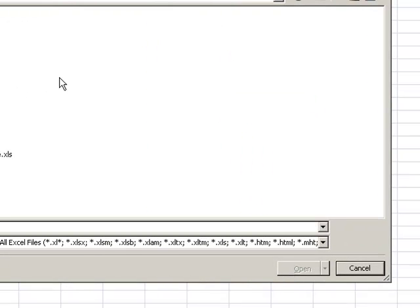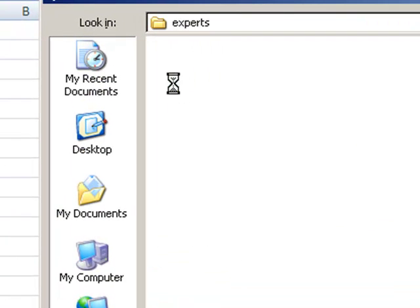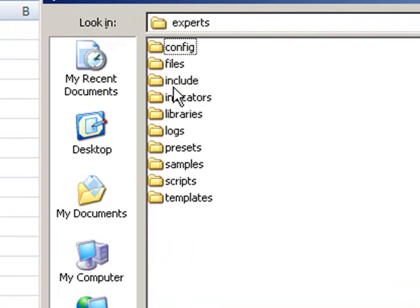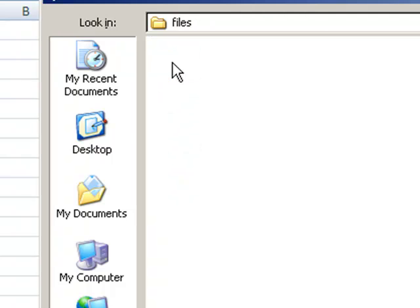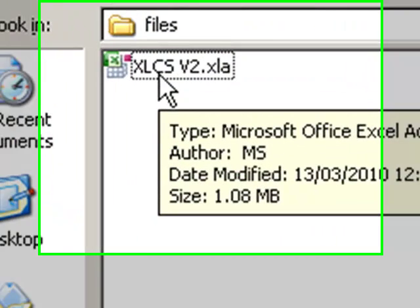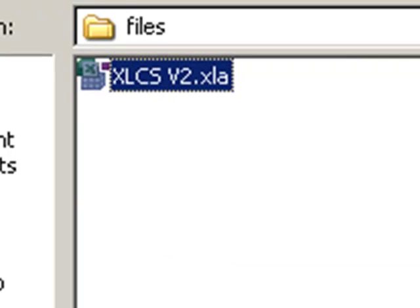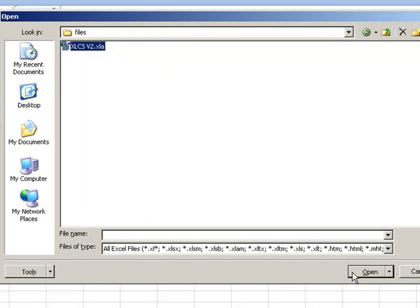And we go into this and now go into your Experts folder, go into your Files folder. Now you'll find the Excel add-in called xlcsv2.xla. Open that.